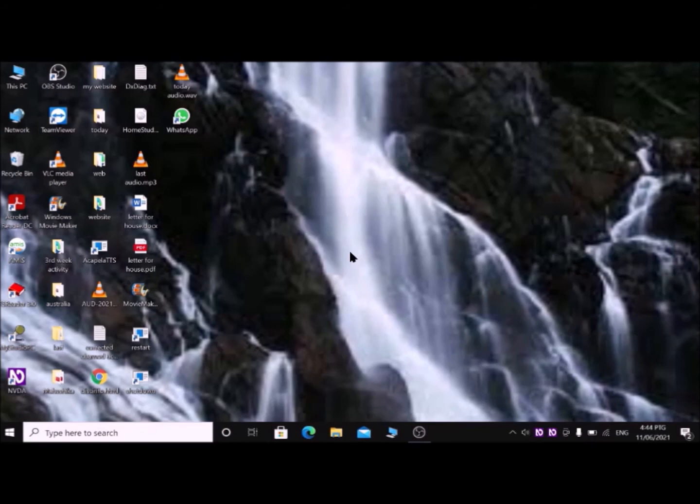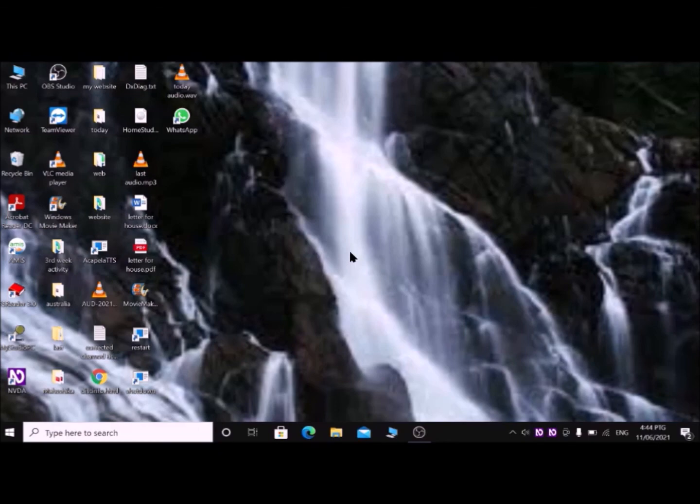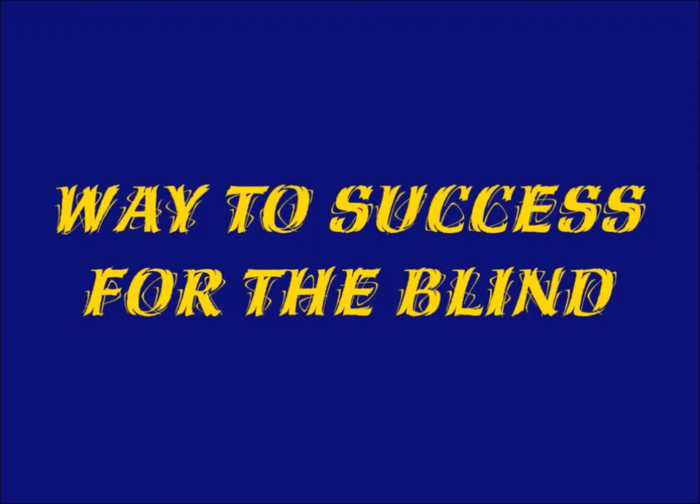So I hope you gained something from this tutorial. Please stay with us and gain new knowledge. Thank you for staying with us. We hope you have enjoyed this video. If you have any questions regarding this video, don't hesitate to put a comment in the comment section or send an email to WayToSuccessForTheBlind. Thank you for staying with us.